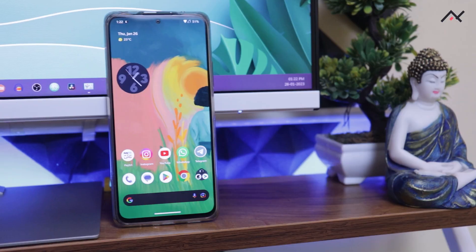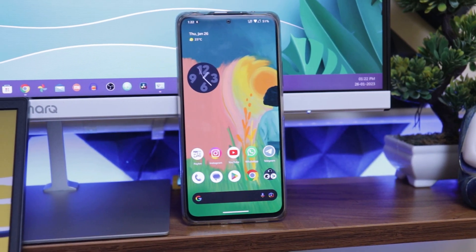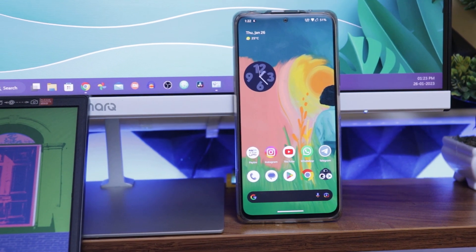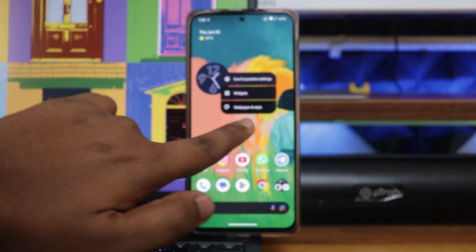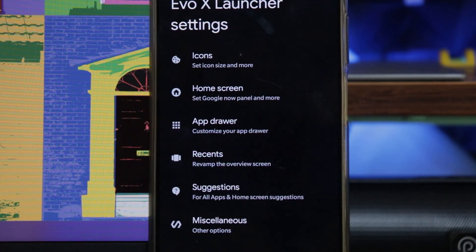Right after the update, I noticed a few things different from 7.4. First, the launcher. Because right after the update, it went to the home screen and I noticed there was no customization — whatever I had done in the previous EvaluationX 7.4. All my icons and wallpaper were gone, and I don't know why that happened.